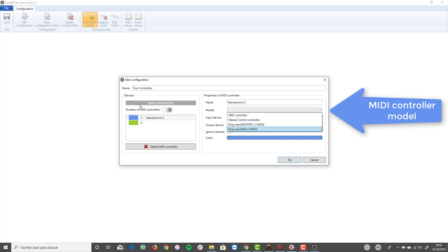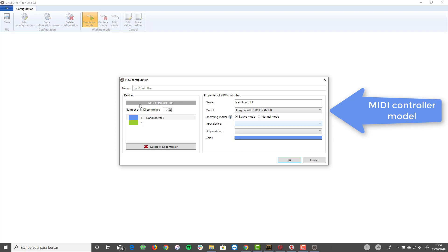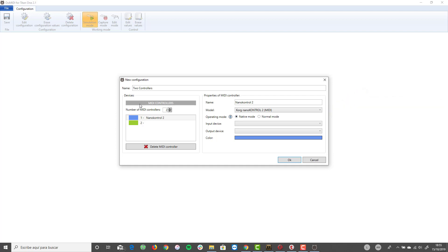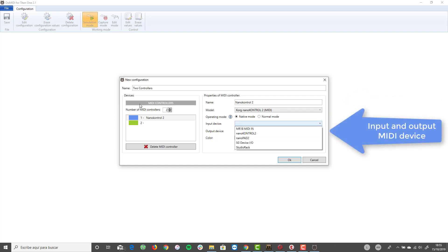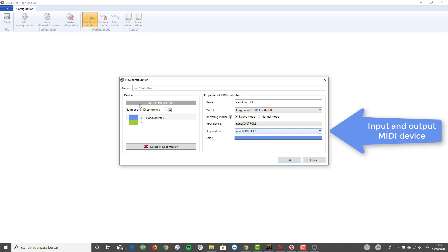Select the option corresponding to the NanoControl 2 controller. Regarding the operation mode, select the default option: native mode. Then select the input and output MIDI devices for this controller.